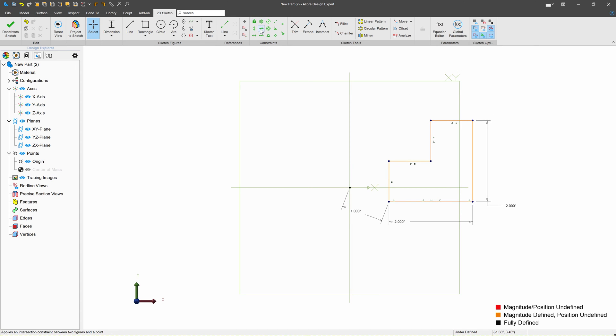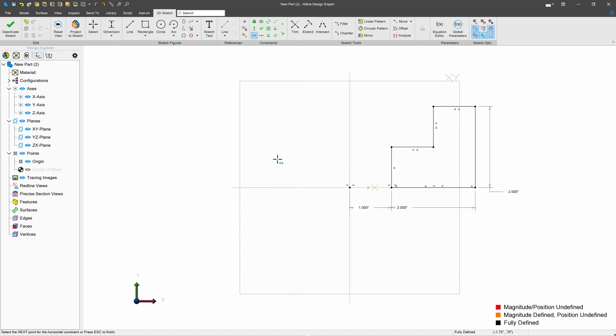So just like that, we'll want to make sure that we are horizontal with the origin, and we're fully constrained.